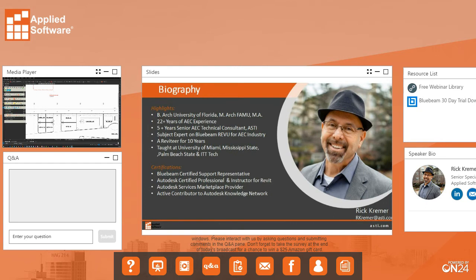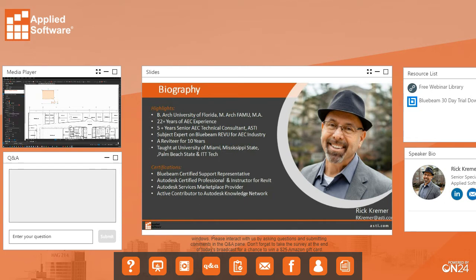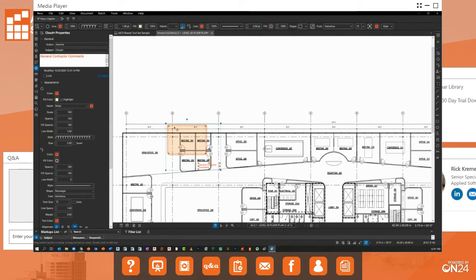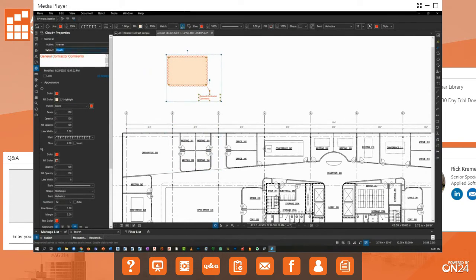For the General Contractor cloud, I want a specific color associated with it. I'll select it, go to its properties, and change the fill appearance to a lighter color — lighter colors tend to work a bit better. I'll also make sure Highlight is turned on so that when the cloud is placed over an object it makes the content underneath transparent rather than obscuring it. Then I'll change the subject to GC Comments.